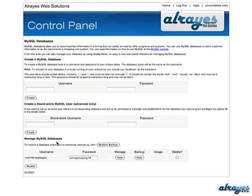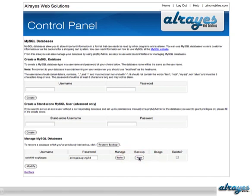Over here you will see a list of your databases — normally there'll just be one. All you need to do is hit the backup now button, which will download a file onto your computer that you can back up and store on a server, hard disk, or CD, which you can give to your developer or designer if anything goes wrong. Thank you.